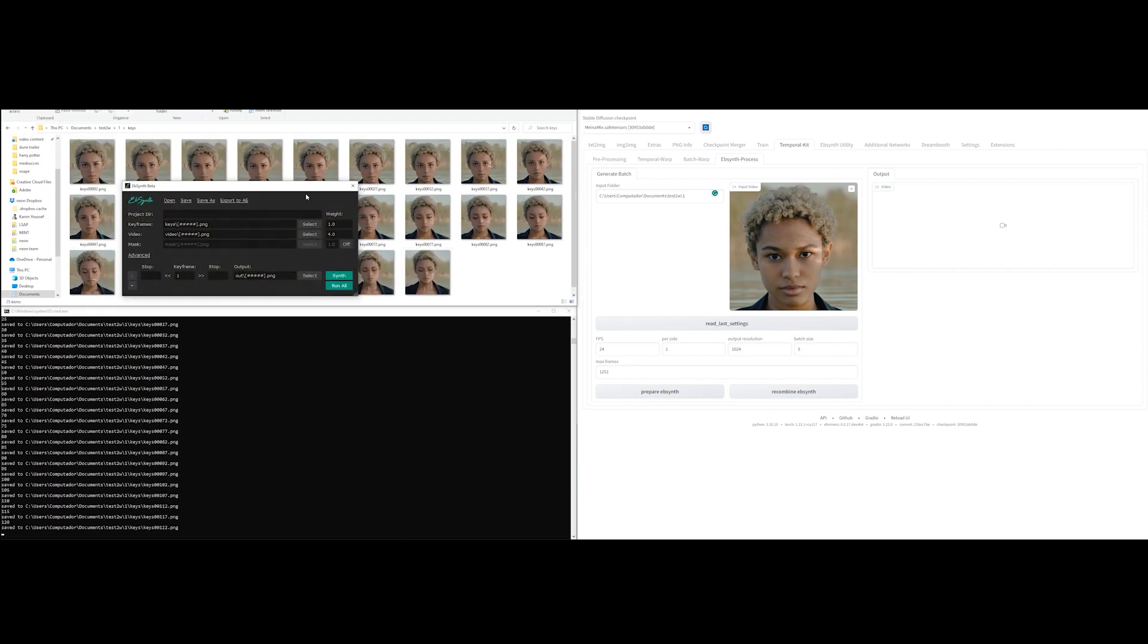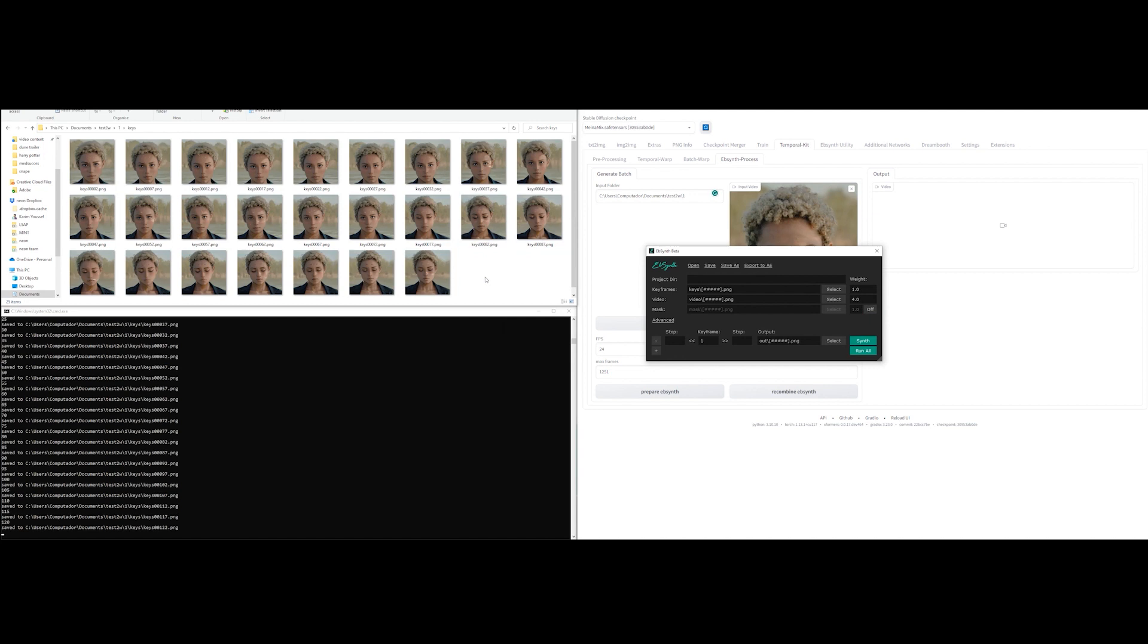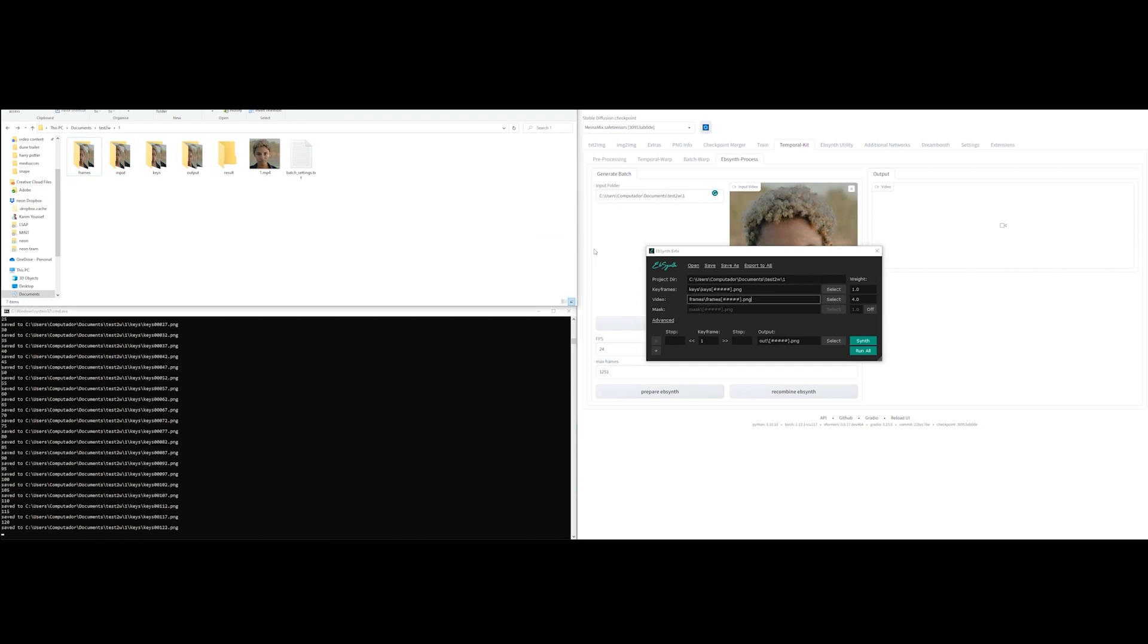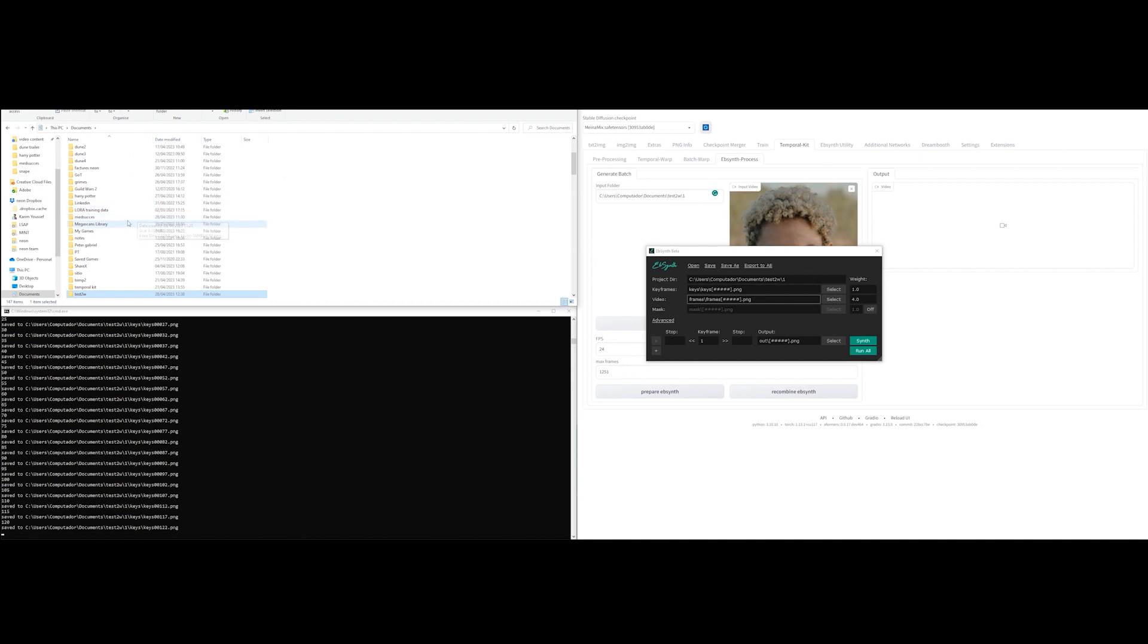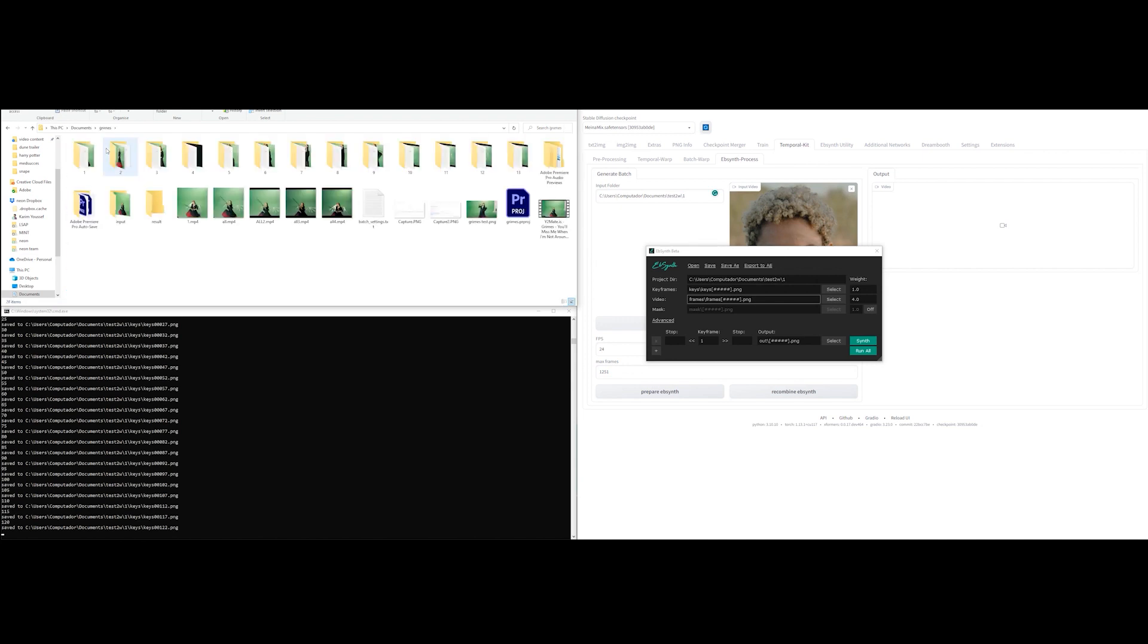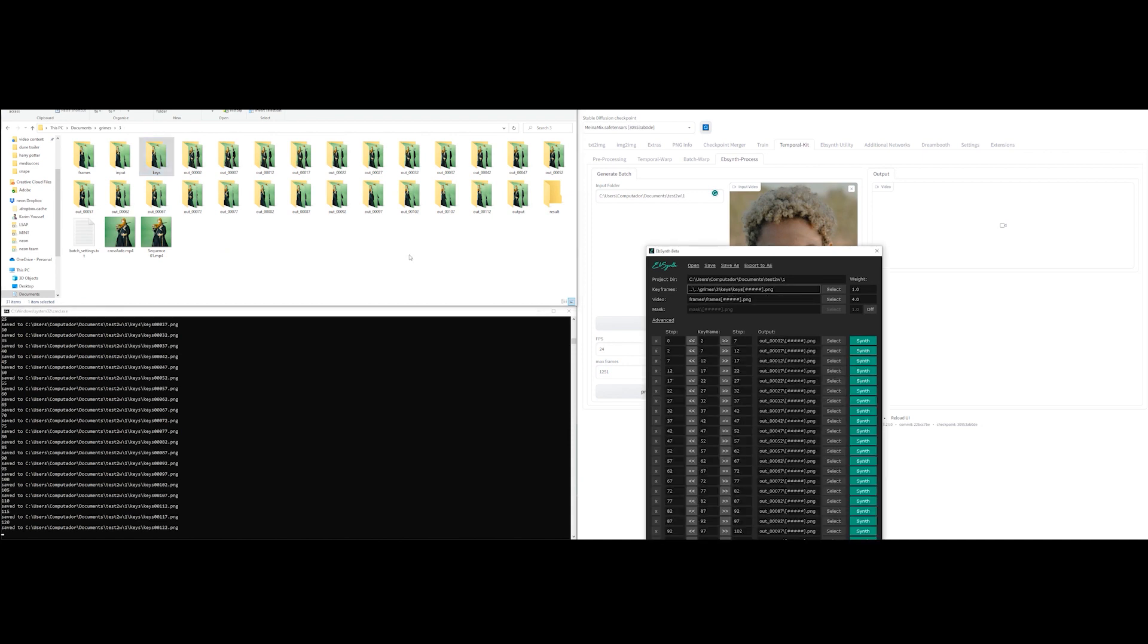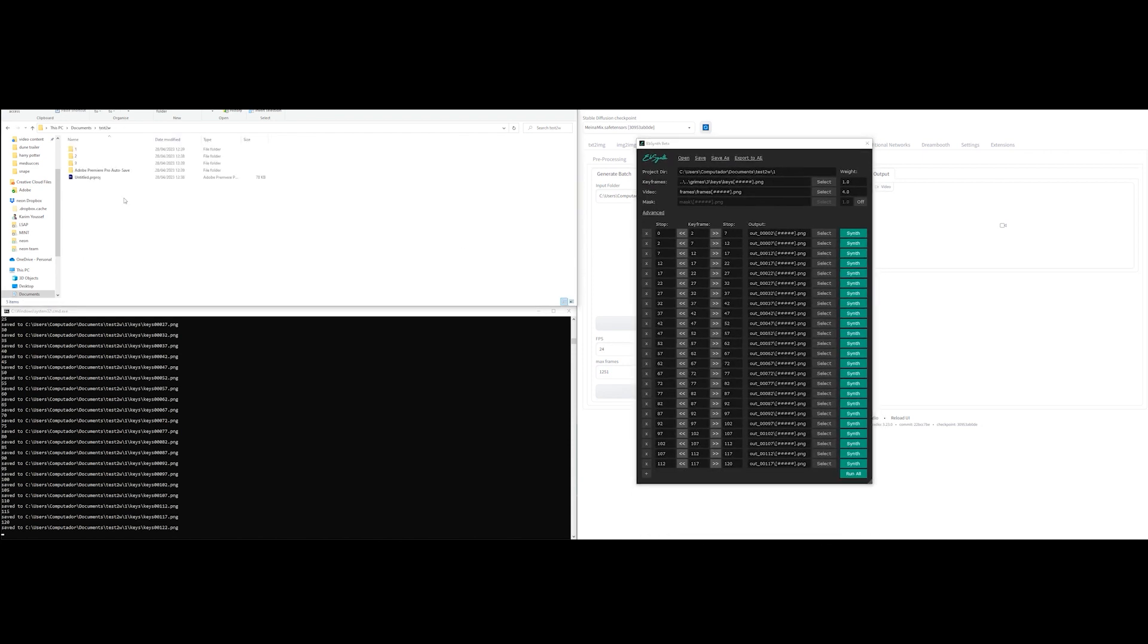Once that's complete, open Ebsynth and drag the keys folder in the keyframes input and the frames in the video input. I am currently struggling with Ebsynth not always automatically loading the crossfade parameters. If that happens, like it did here, I load the keys of another video I made with the same parameters that was working and drag it into Ebsynth and then insert the correct folder path.